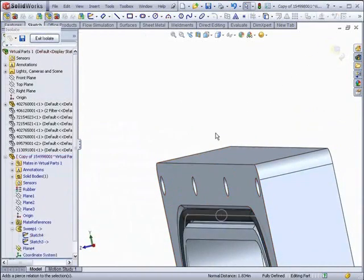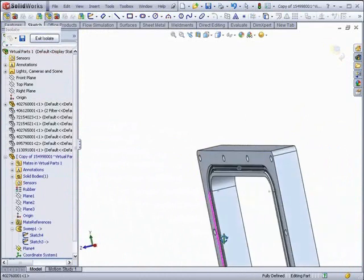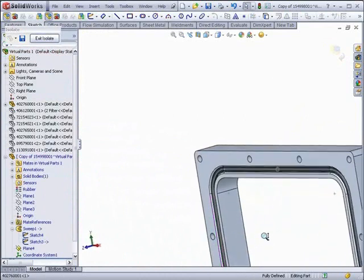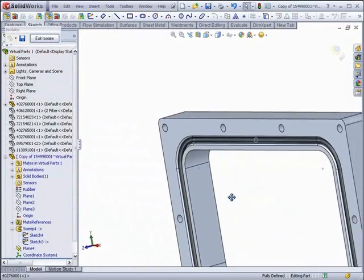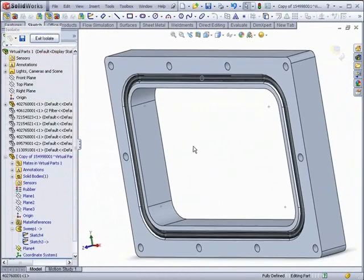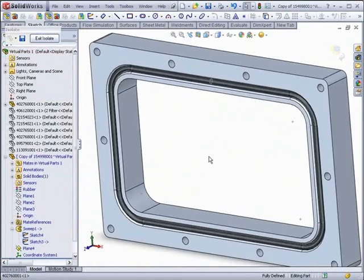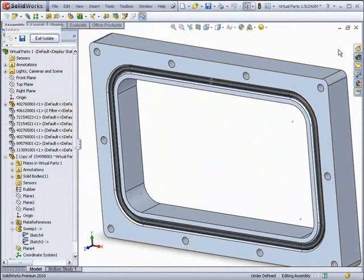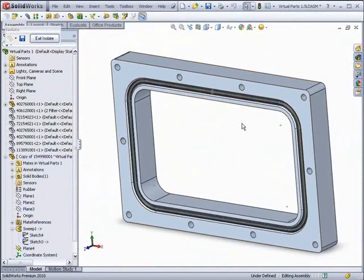Once the profile and the path have been recreated, the part will rebuild. As you can see, we now have our O-ring stretched the way we want it to be.